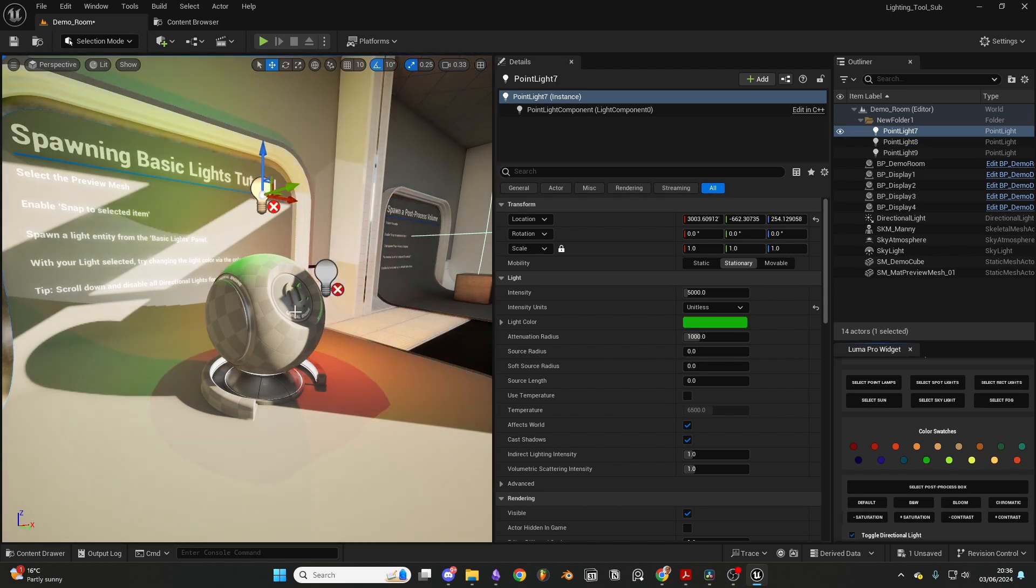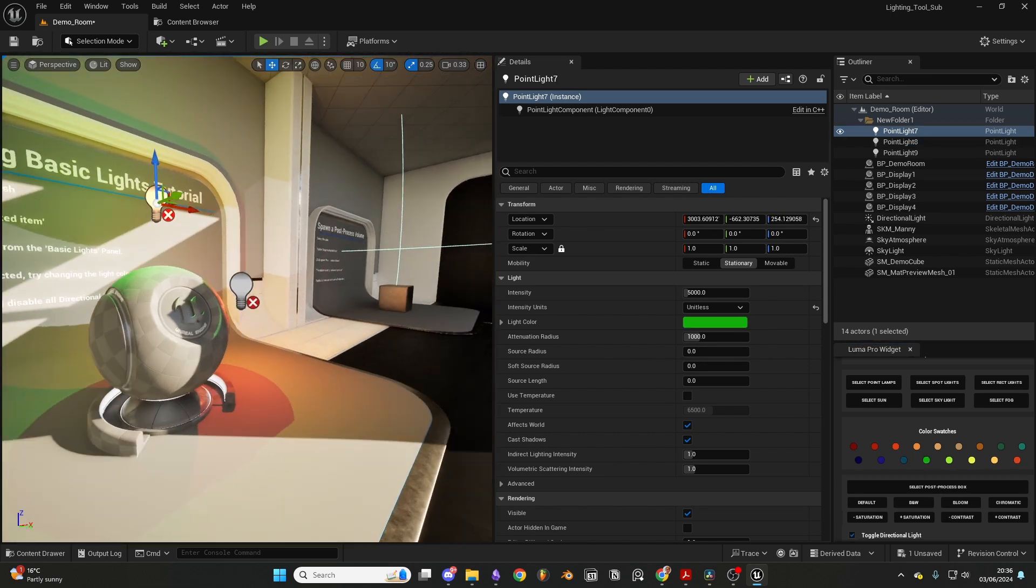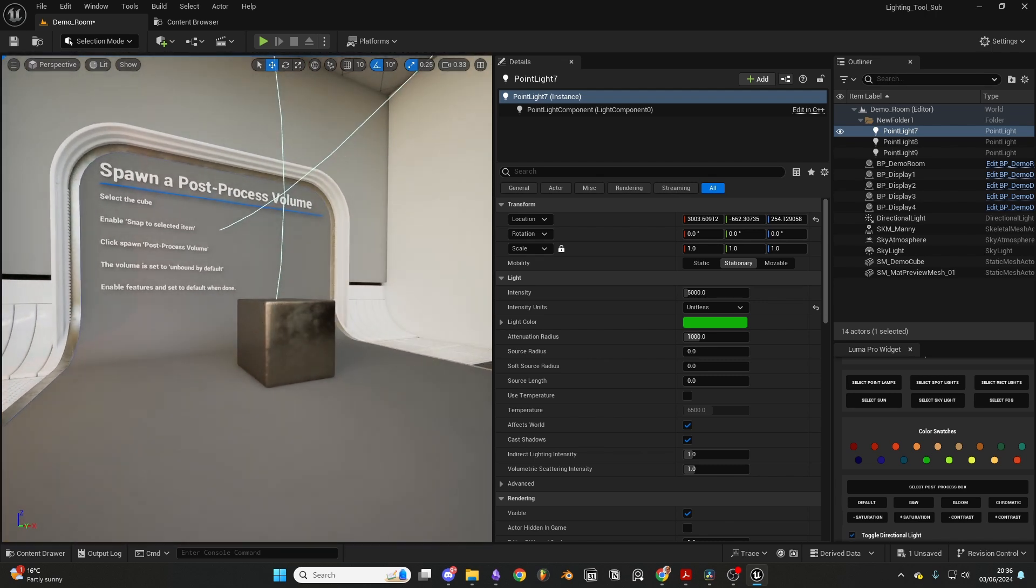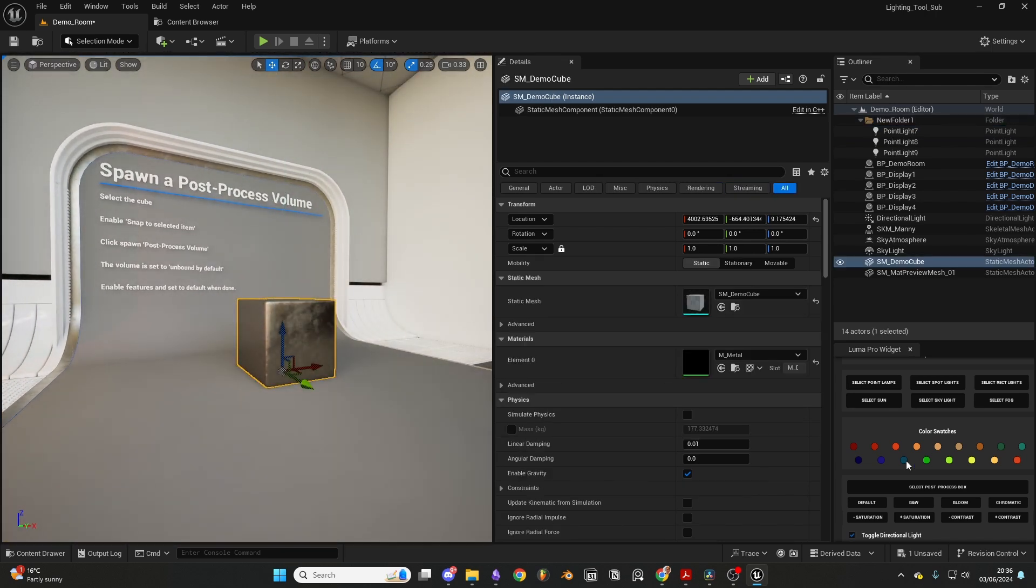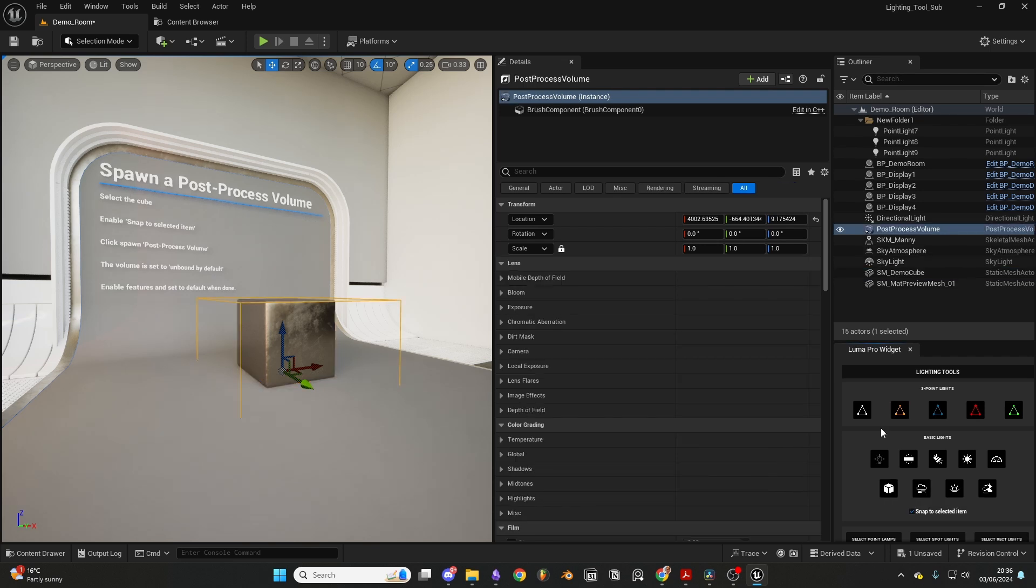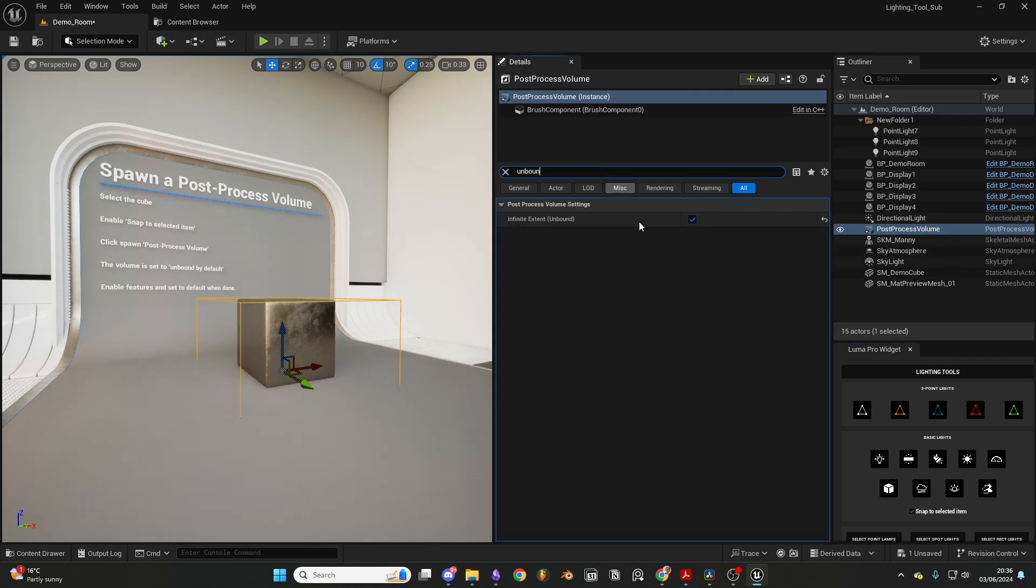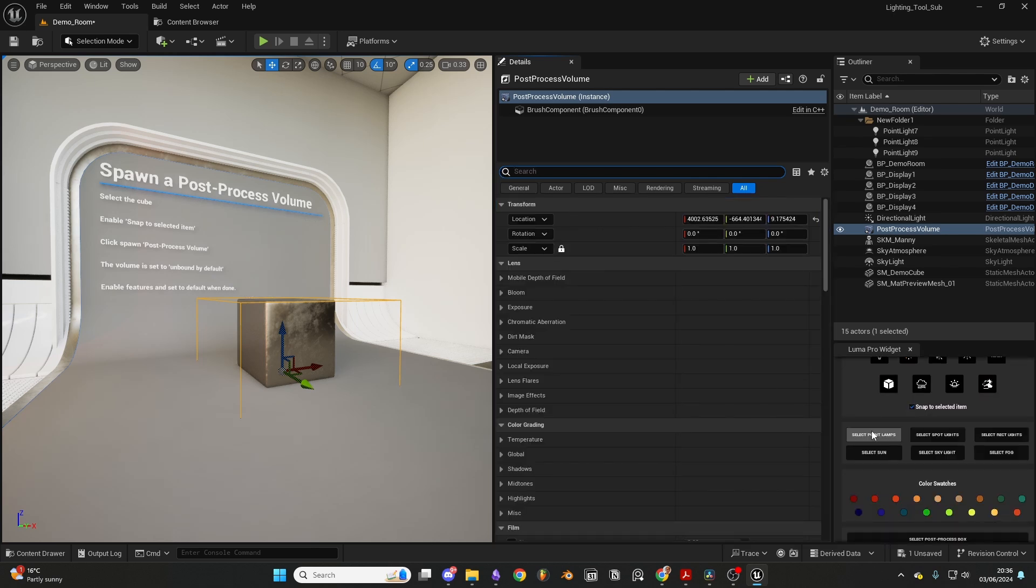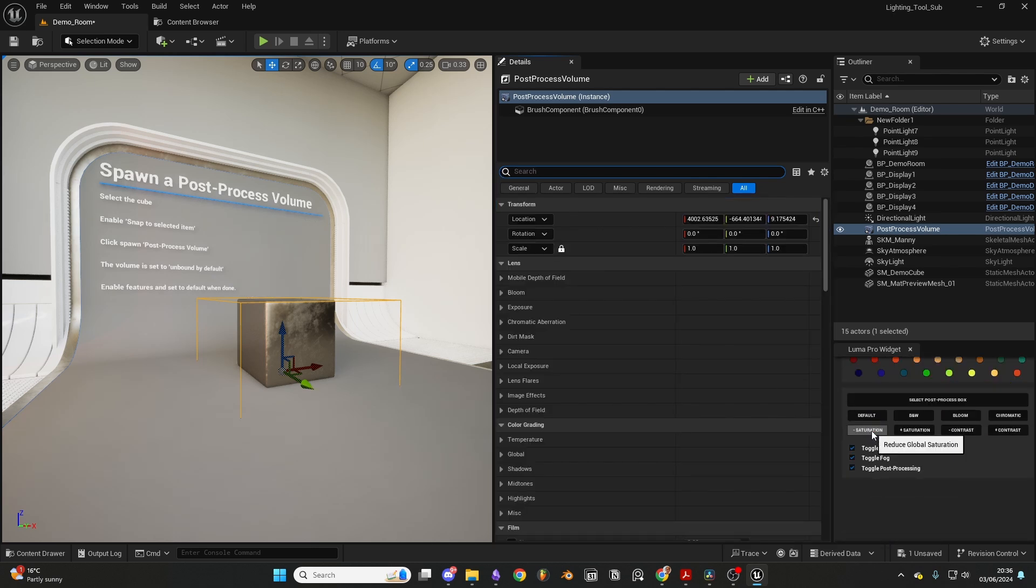Lastly, let's explore how we can quickly manipulate the post-processing volume. I'm going to start by selecting this cube and spawning a post-processing volume. Thankfully, this volume will enter the level with infinite extent already set to unbound. From here, I can quickly experiment with the saturation and exposure.